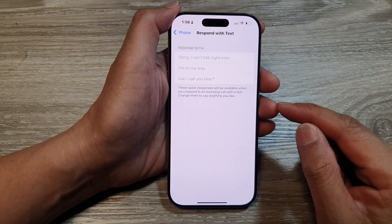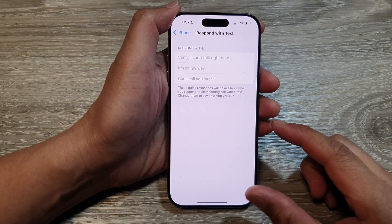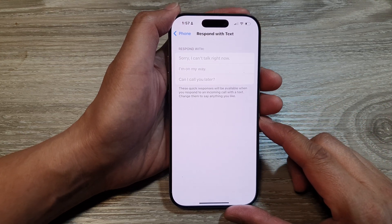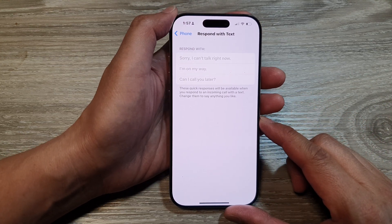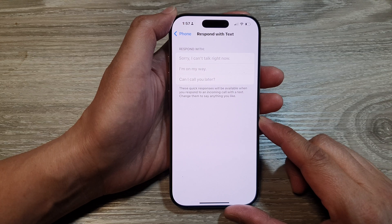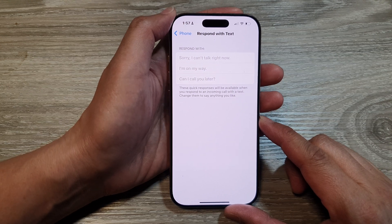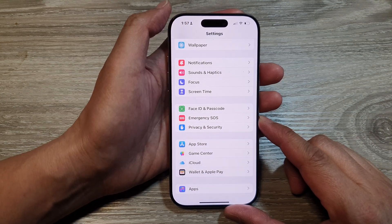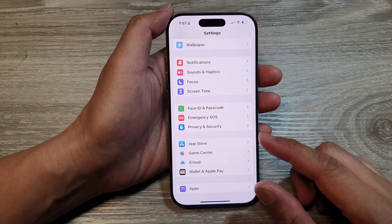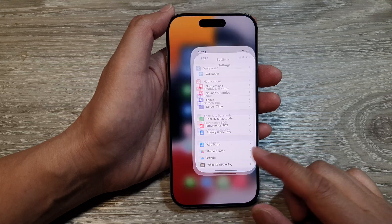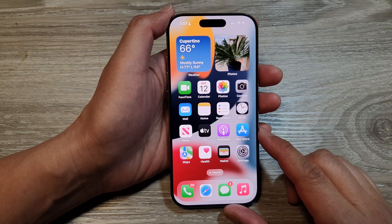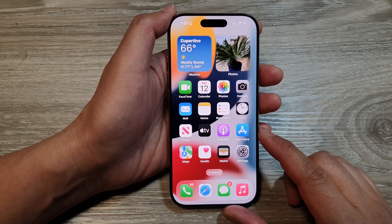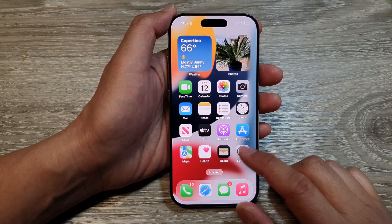How to change respond with text for incoming calls on the iPhone 16 series. First, let's go back to the home screen by swiping up at the bottom of the screen. From the home screen, tap on Settings.